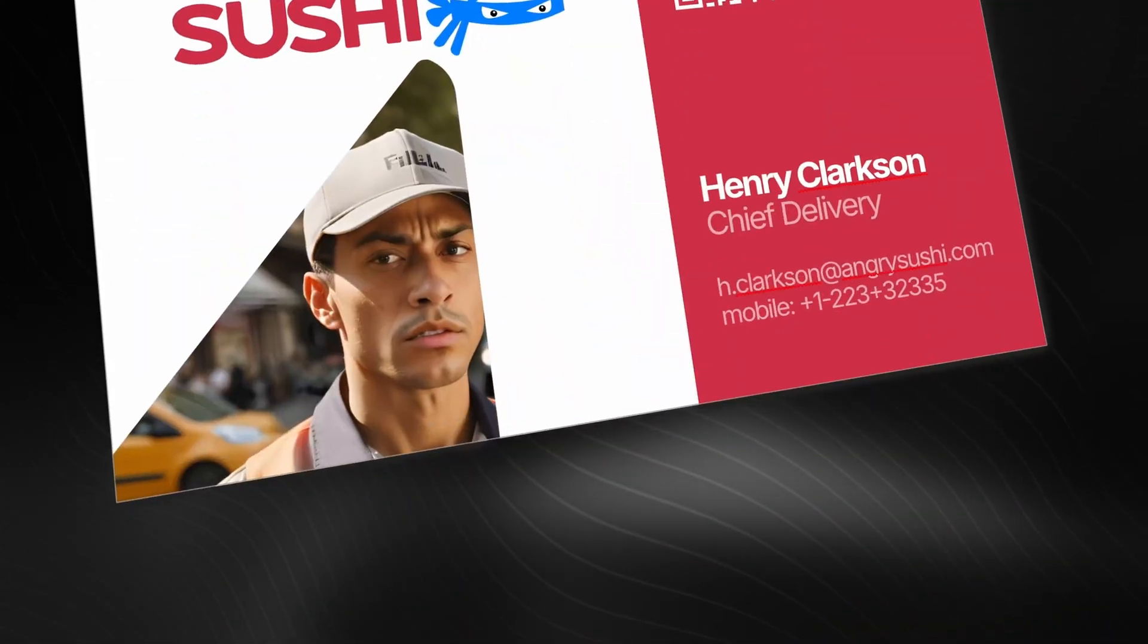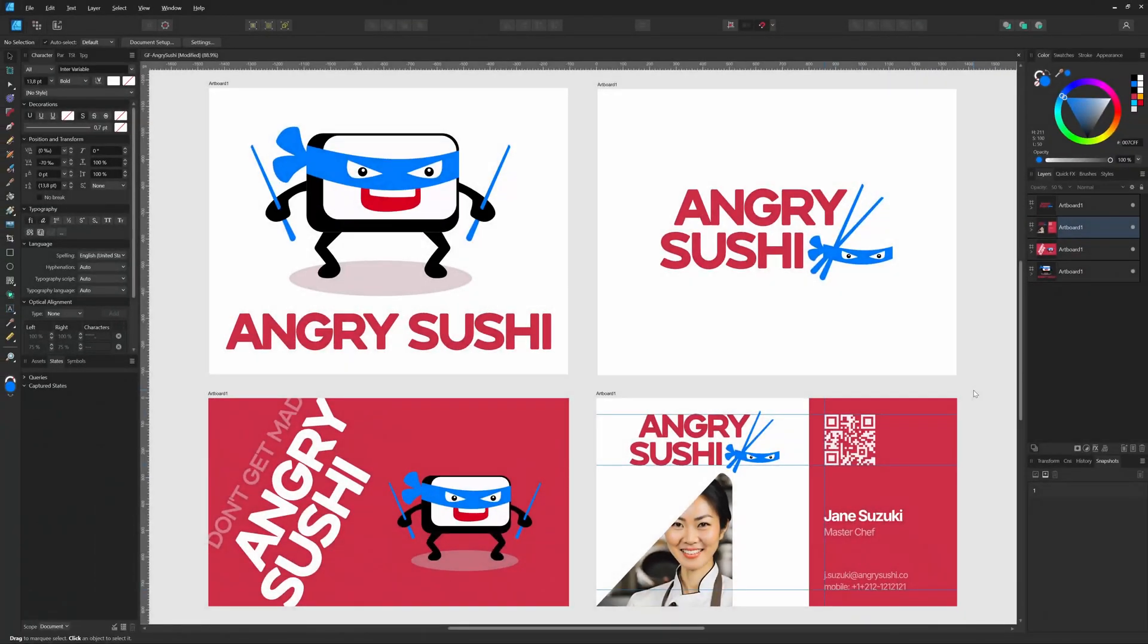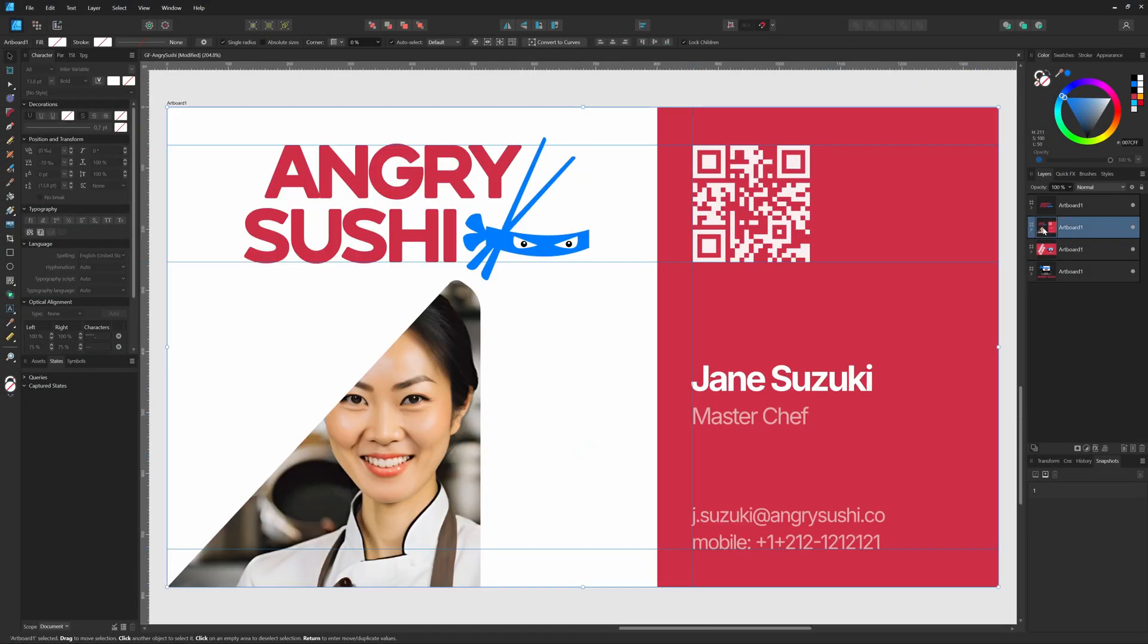Let's get started by switching to Affinity Designer first, where I already created some assets for a fictional company, including the business card. Before we dive into Publisher, let's focus on the preparation of our data, in this case the list of employees.